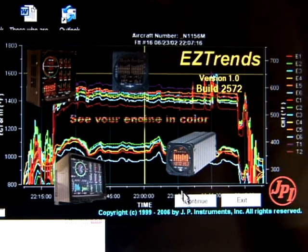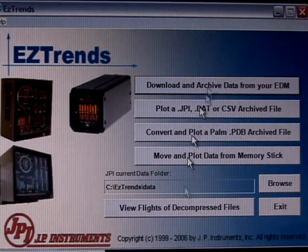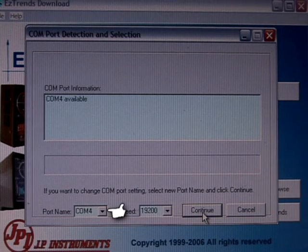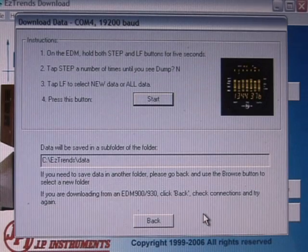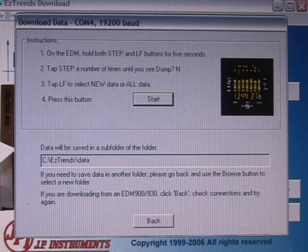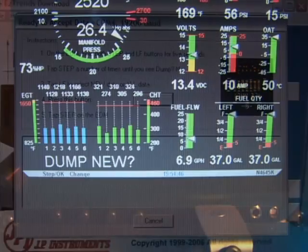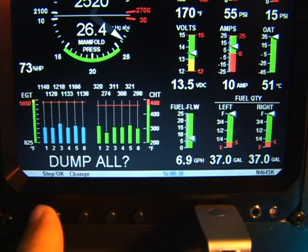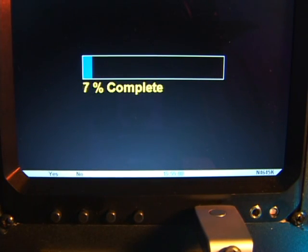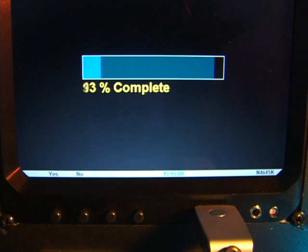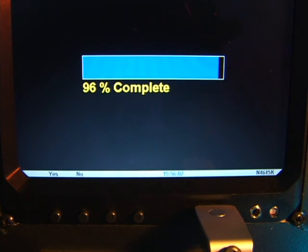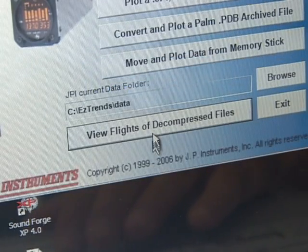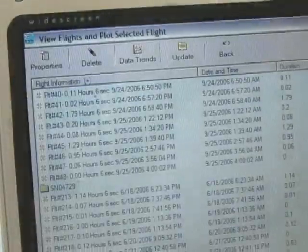Click on the download and archive data from your EDM button. On the detect and set COM port window, select the COM port that is connected to the EDM, then click continue. You will see the following window. Follow the directions on the screen. On the EDM 900 and EDM 930, instead of the start button, there will be a dump new and a dump all button to select new or all data. After the download is complete, the EZ-Trends program will decompress the data file that was downloaded. The View Flights of Decompressed Files button lets you see all files that have been decompressed and lets you select any one file to plot.